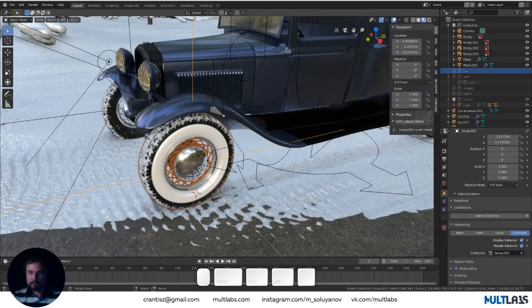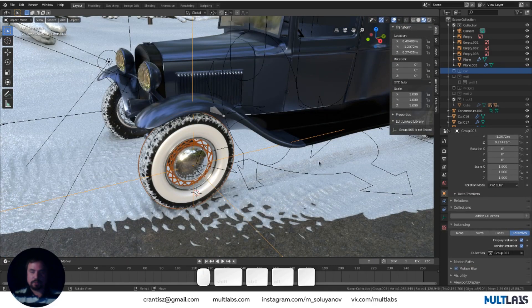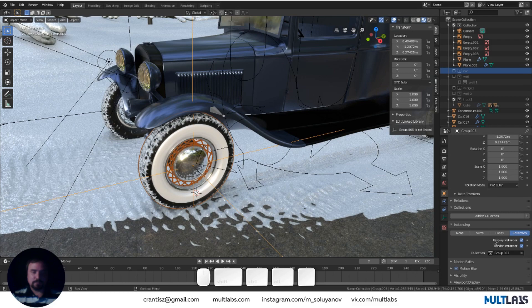It is important that this add-on does not create additional types of objects. This is all the usual Blender instances.